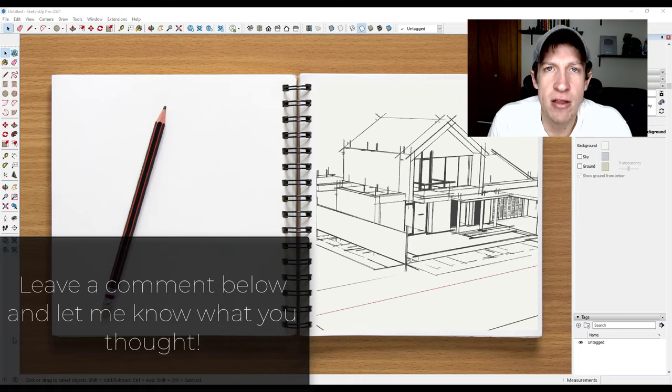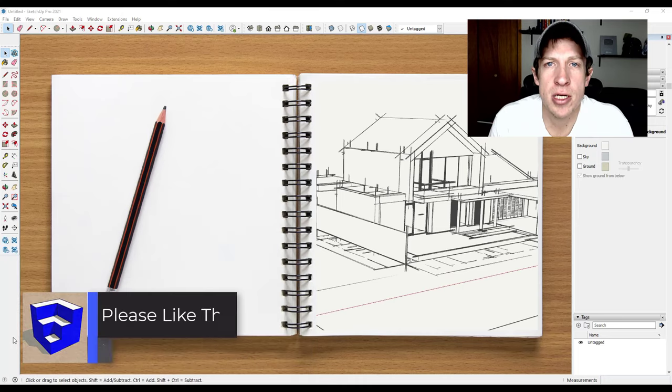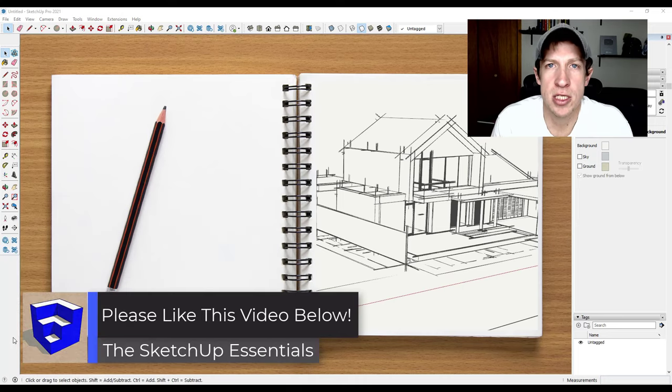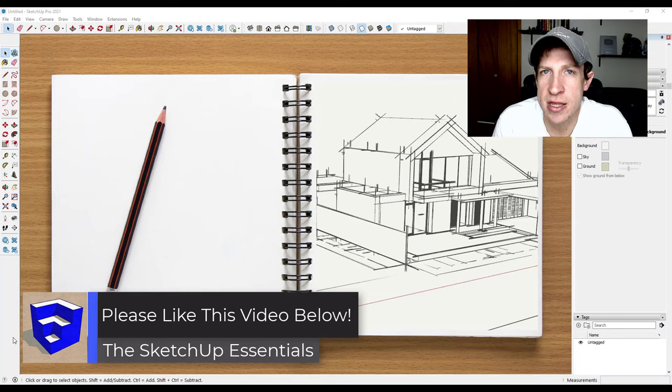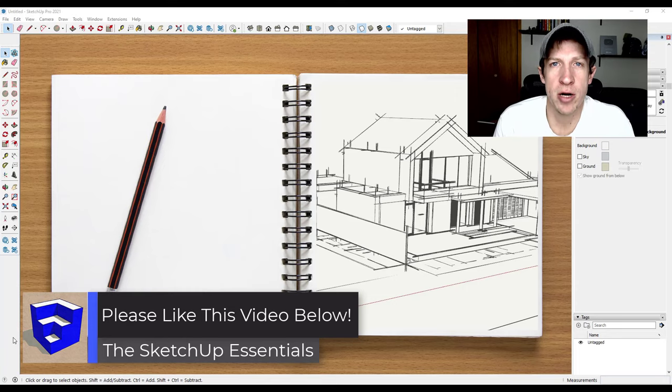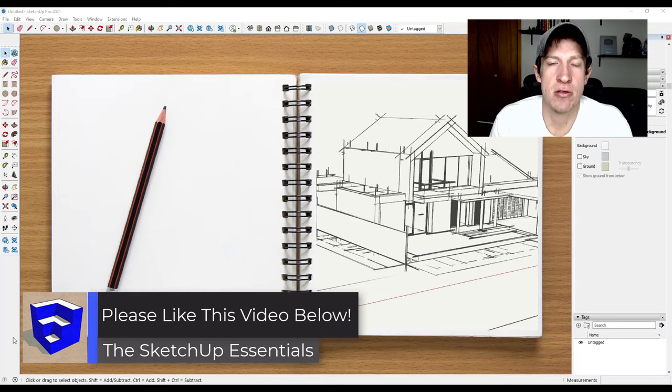That's where I'm going to end this video. Leave a comment below, let me know what you thought. Did you know you could do all of this with styles? Have you done anything cool with watermarks? I just love having that conversation with you guys.